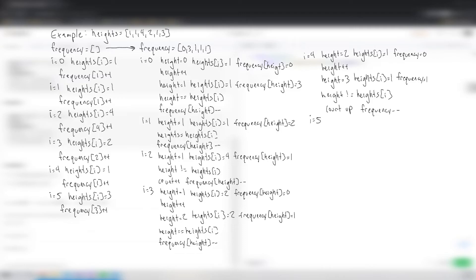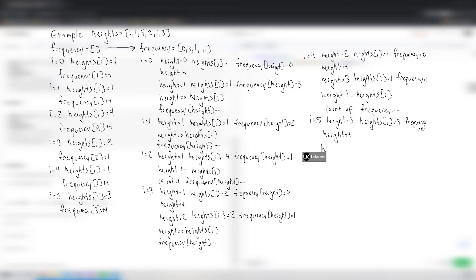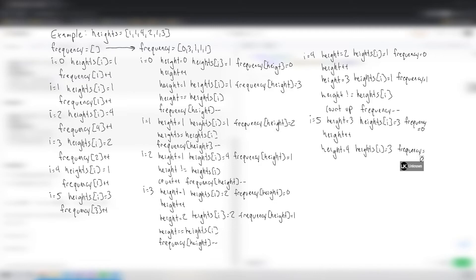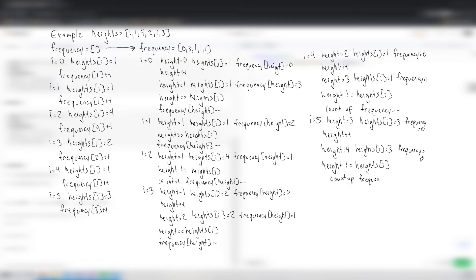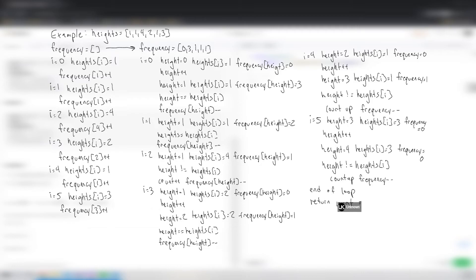At i=5, height=3, heights[i]=3, frequency[3]=0. Height increments to 4, heights[i]=3, frequency[4]=0. So height is not equal to heights[i], count plus plus and subtract frequency. This is the end of the loop, and we return count which equals 3.